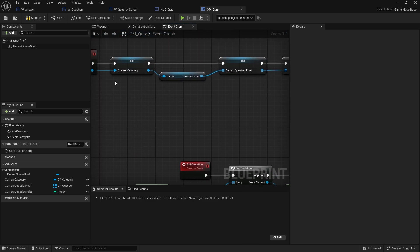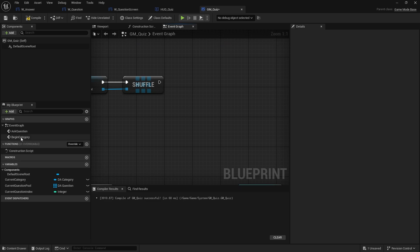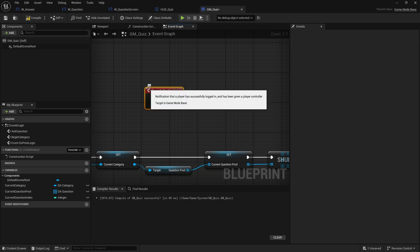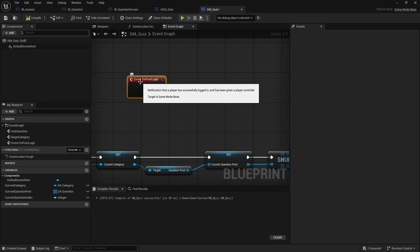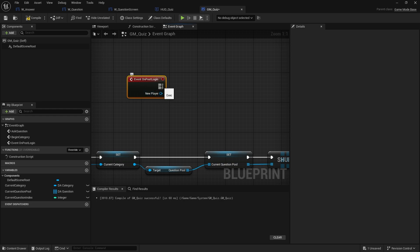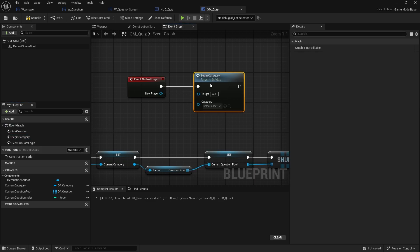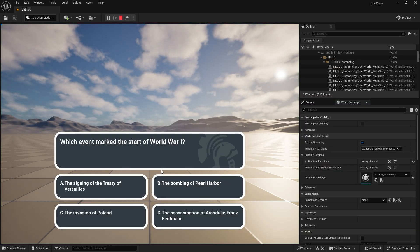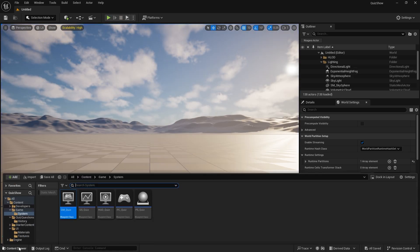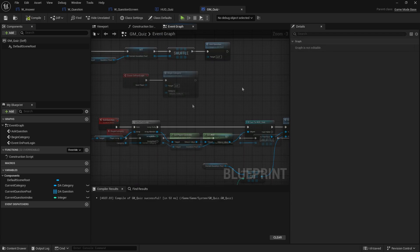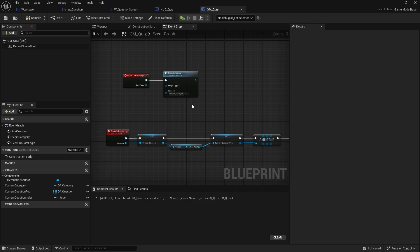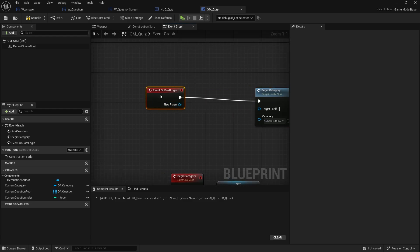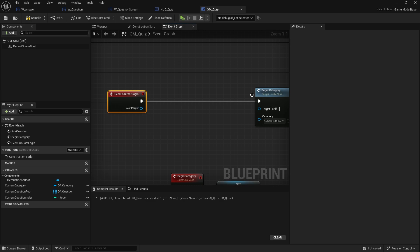Back in the game mode, at the end of Begin Category we call Ask Question. To start things off we use the Post Login event — essentially Begin Play for the game mode when a player connects — and call Begin Category choosing our history category. To avoid triggering Begin Category every time someone logs in, we add a Do Once node so it only happens once for the main server.